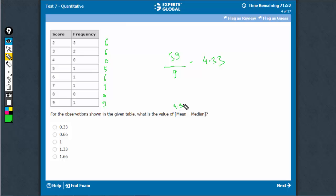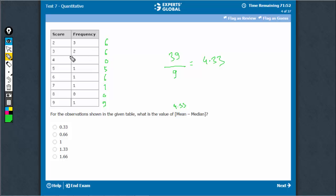Let's find out the median. This is already in increasing order. There are 9 observations: 5, 6, 7, 8, 9. The 5th observation would be the median. The 5th observation is 3, so the median is 3. The difference is 1.33.